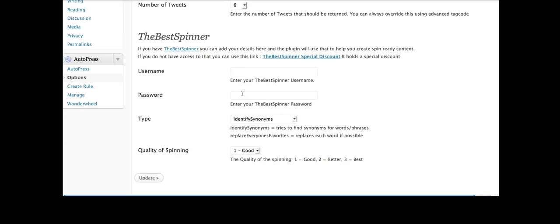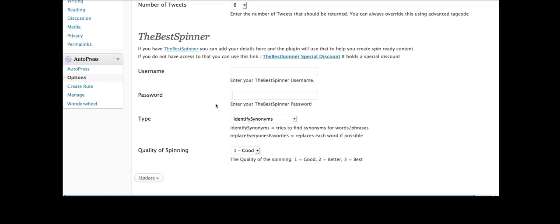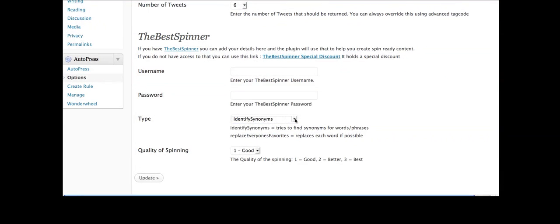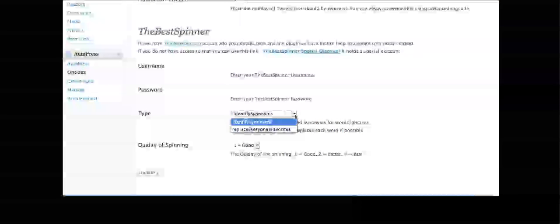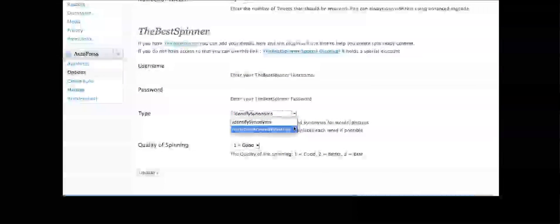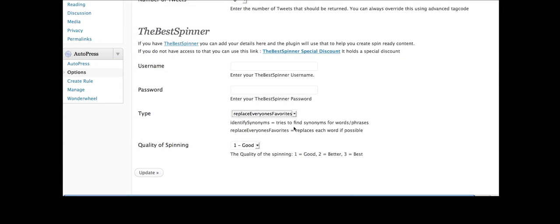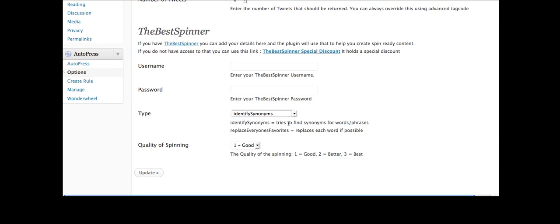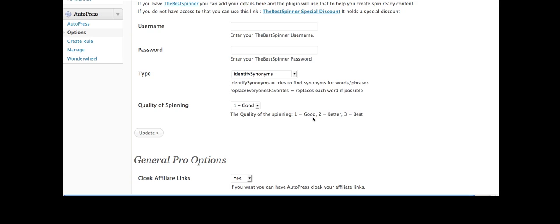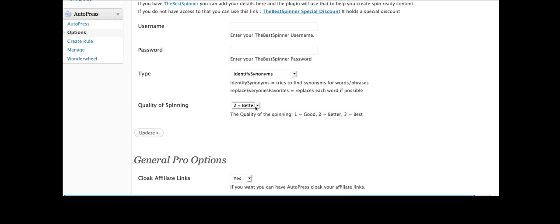So all you do is put in your username and password for the Best Spinner and choose if you want to identify synonyms or just replace everyone's favorites. Now I would go with the first one rather than the second one because what some people's favorites are can be not the same as what you would want in your article. And you can choose whether the quality of article is good, better or best.